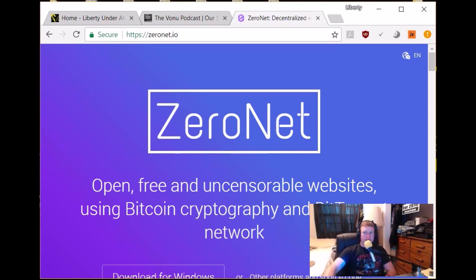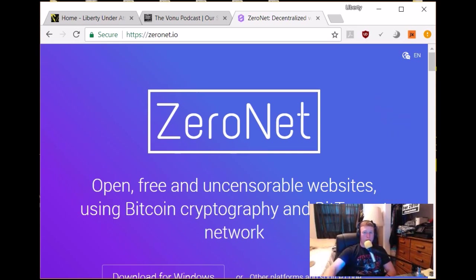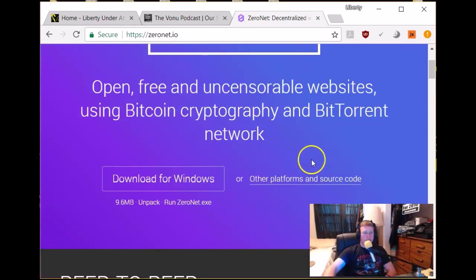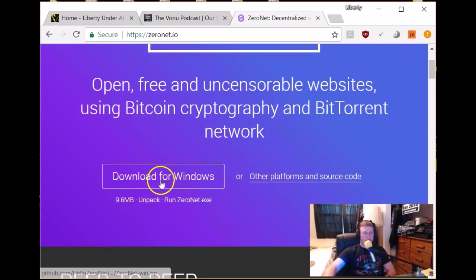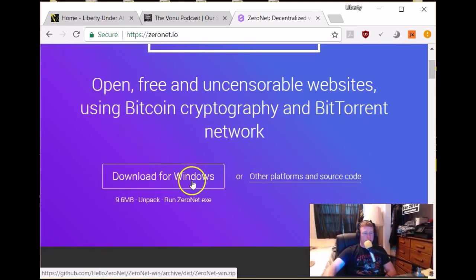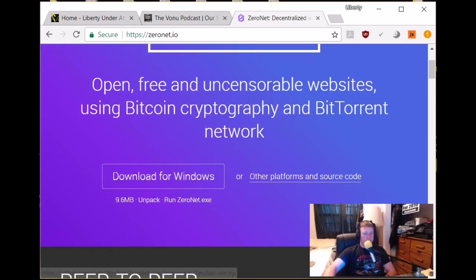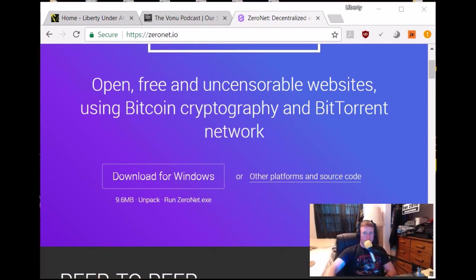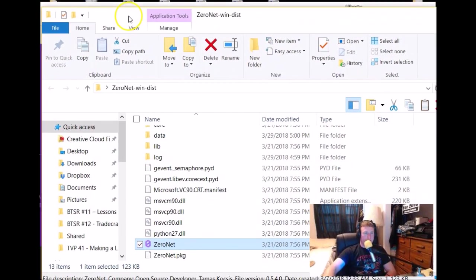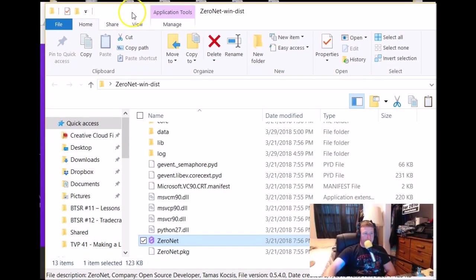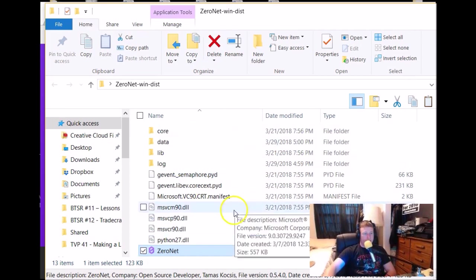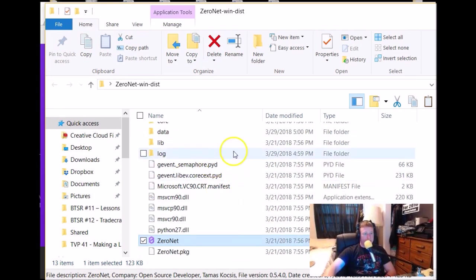You'll visit zeronet.io and download the installer for whatever operating system you're using. I've already done this, so I'm not going to go through the whole process, but it is super easy. If you're using Windows, you'll just download. You'll click that download. It'll give you a zip file. It'll look something like this, and you'll just unzip it, and then you'll be able to interact with the application.